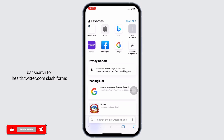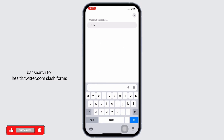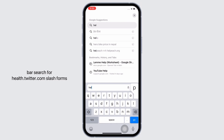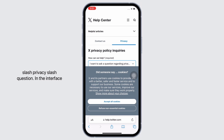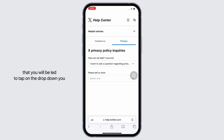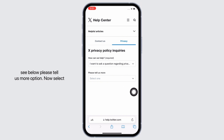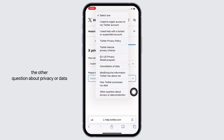In the search bar, search for help.twitter.com/forms/privacy/question. In the interface you will be led to, tap on the dropdown you see below the 'please tell us more' option. Now select the 'other question about privacy or data protection' option, which will be at the end.